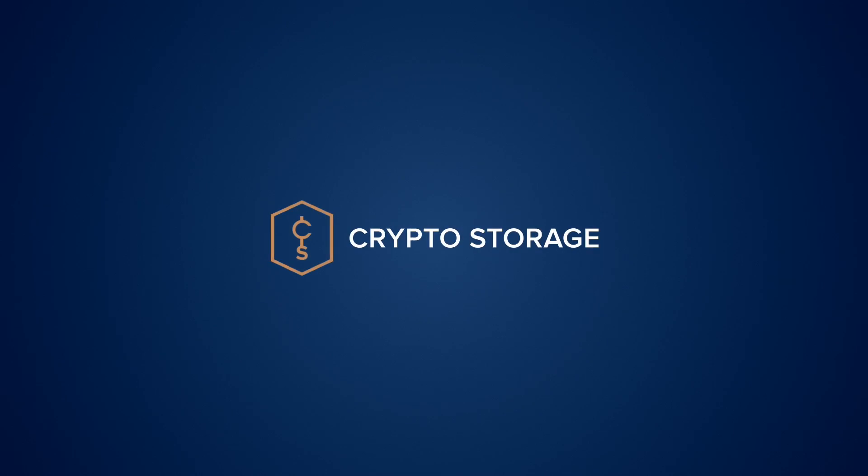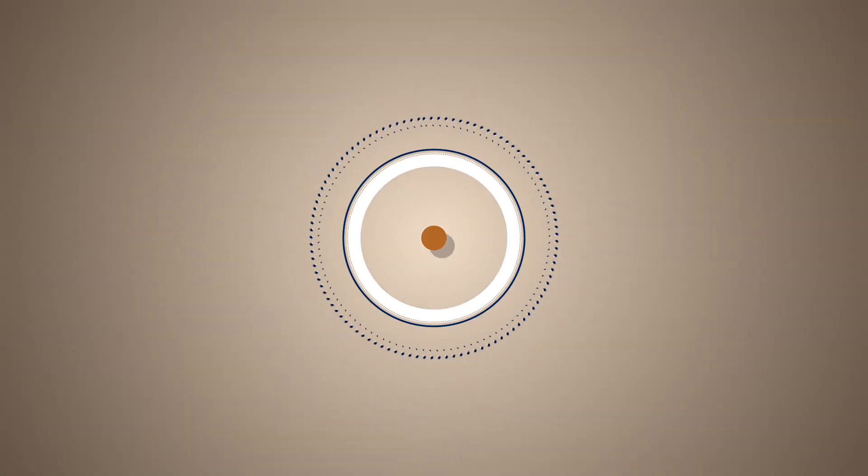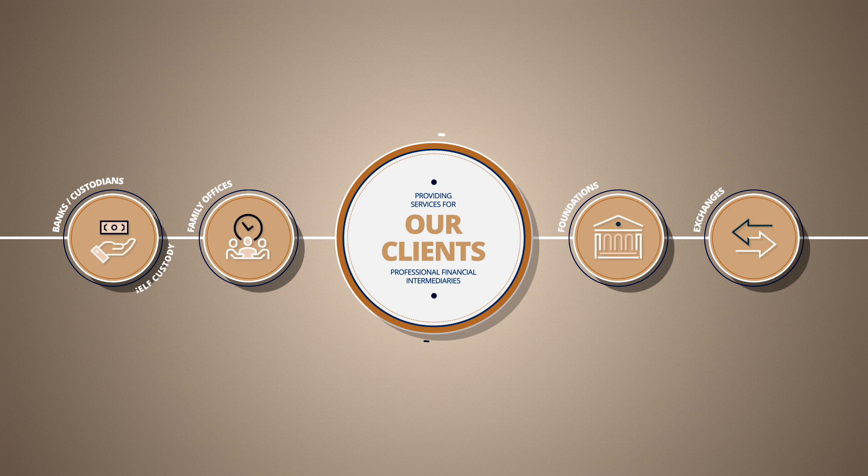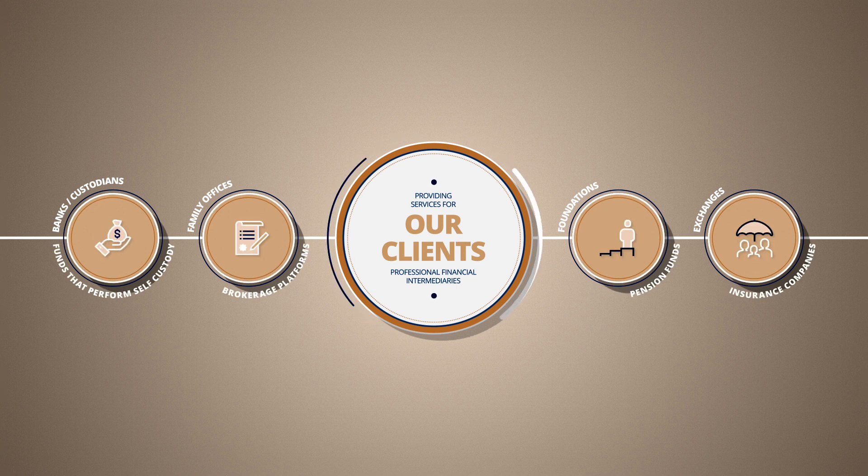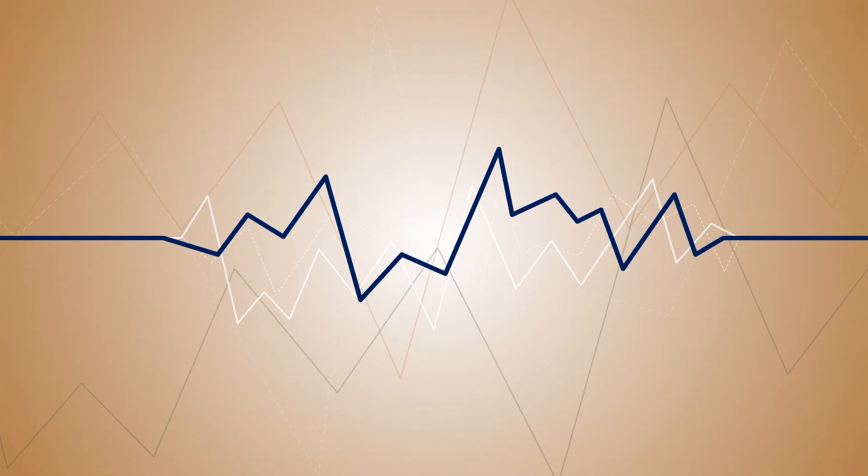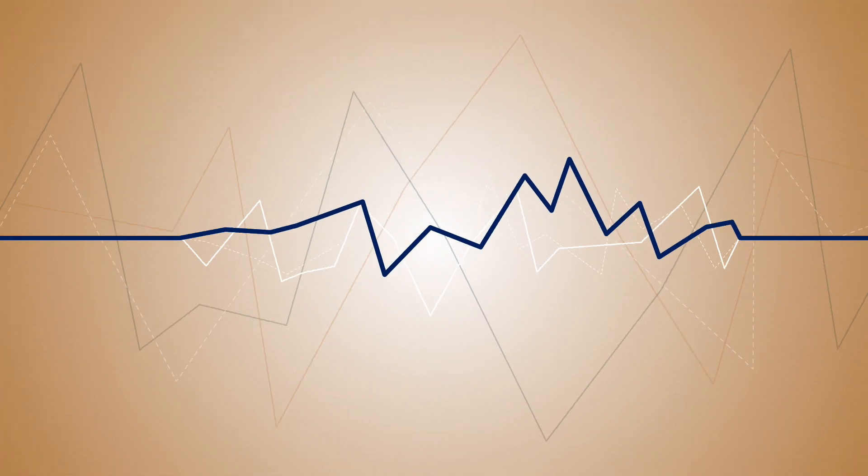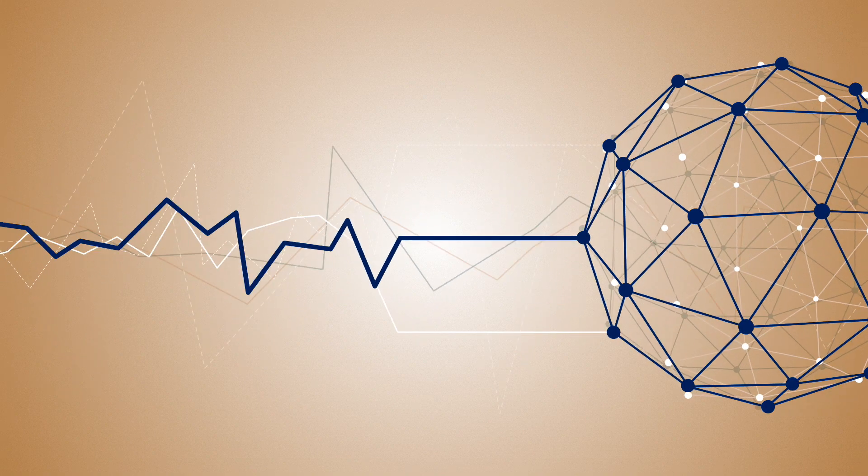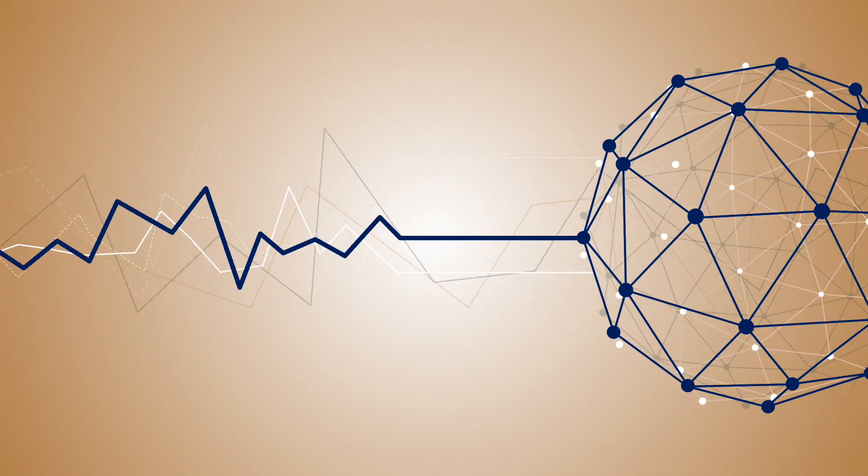CryptoStorage is part of the Crypto Finance Group, providing services for professional financial intermediaries, bridging the gap between traditional financial markets and blockchain technology.